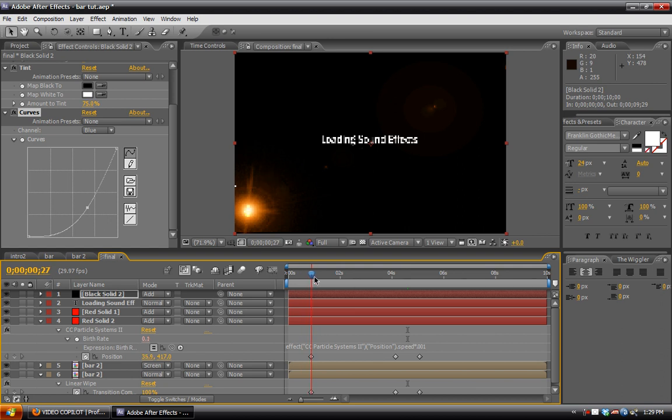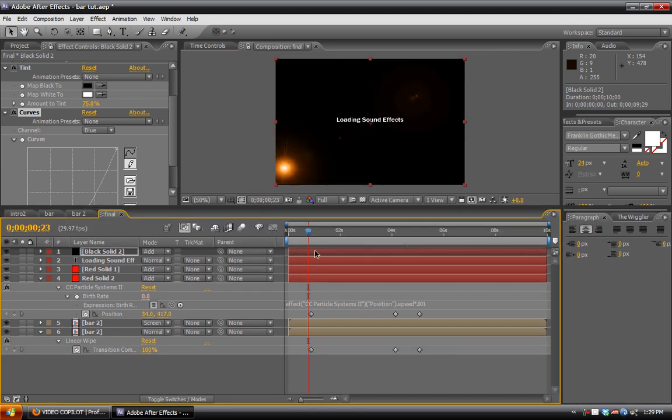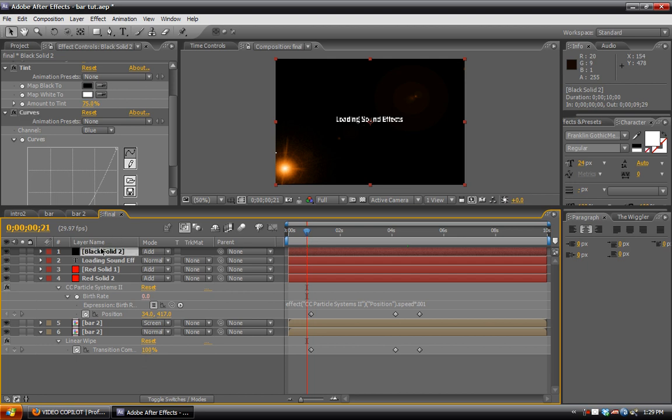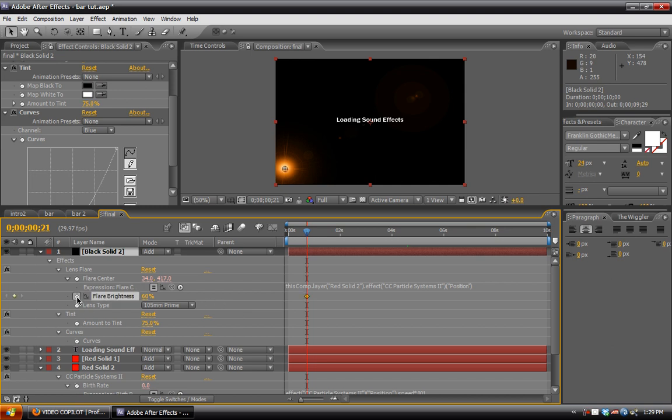And then also back here before the actual text, or before the bar shows up, we can have the lens flare kind of flare on. So we'll hit UU to reveal all our changed amounts. And under the flare brightness, we'll set a keyframe for that. Put that to zero.